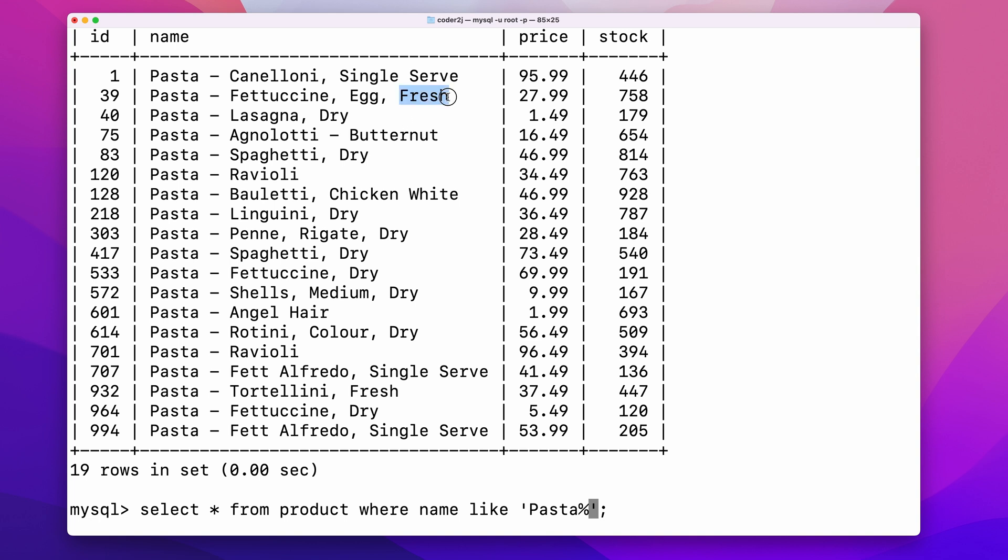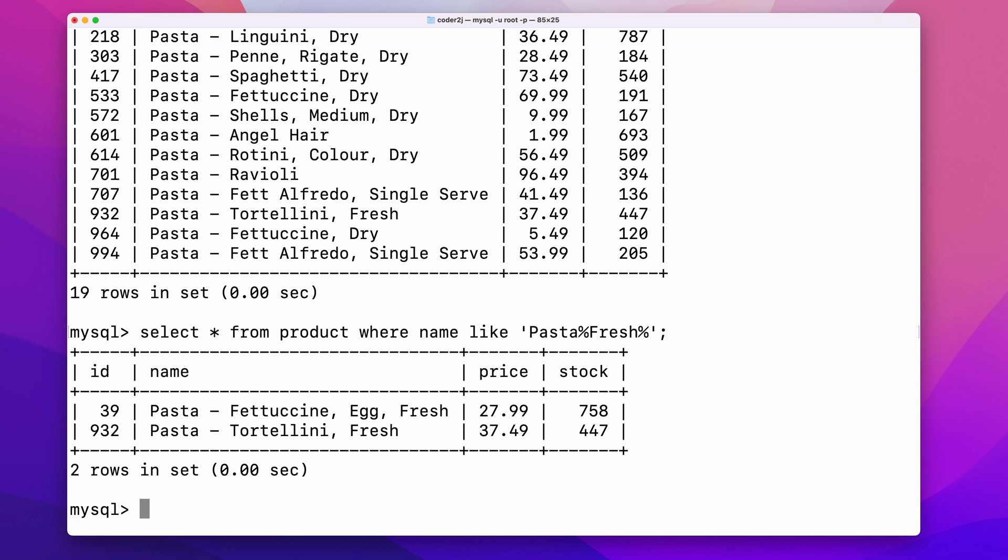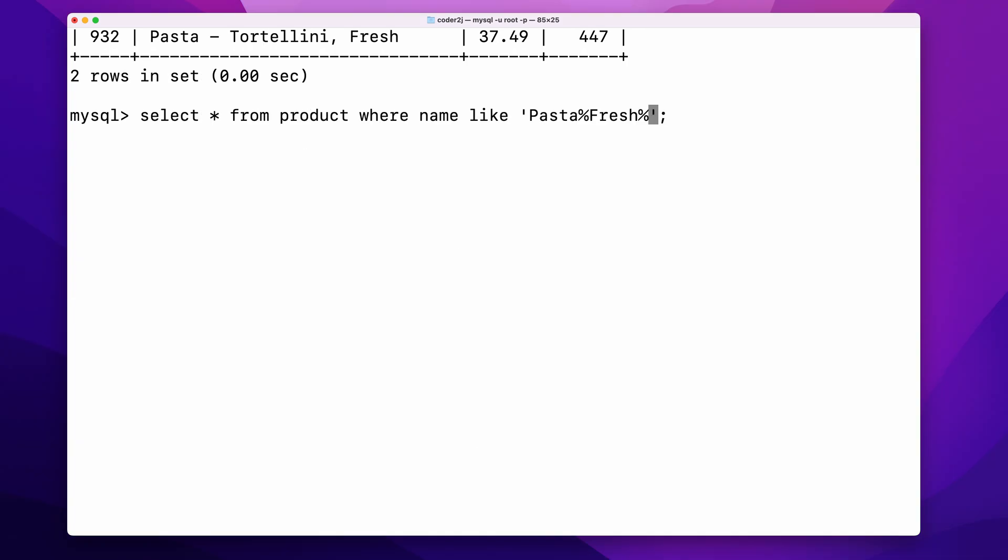Let's say we want to filter all the fresh pasta. To filter all the rows with product names starting with pasta and containing characters fresh. In the results, we have two fresh pasta products.